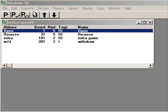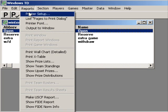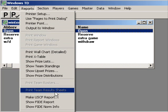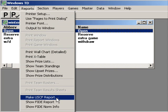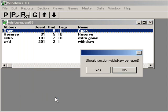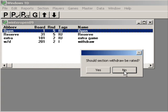Let's get started. If we go to Reports and go down to Make USCF Report and click on it, a screen comes up and asks us if we want to rate the withdraw section. No, we don't, because no games were played there. That's just housekeeping on our part.